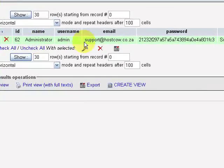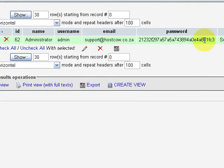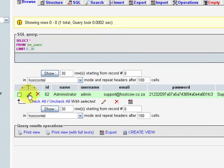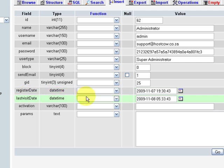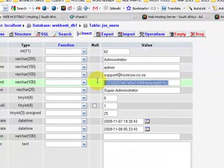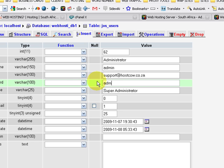You'll see our administrator users over here and the password is encoded and we're going to click on edit. The password is encrypted so we're going to change that to let's say admin. It was password.